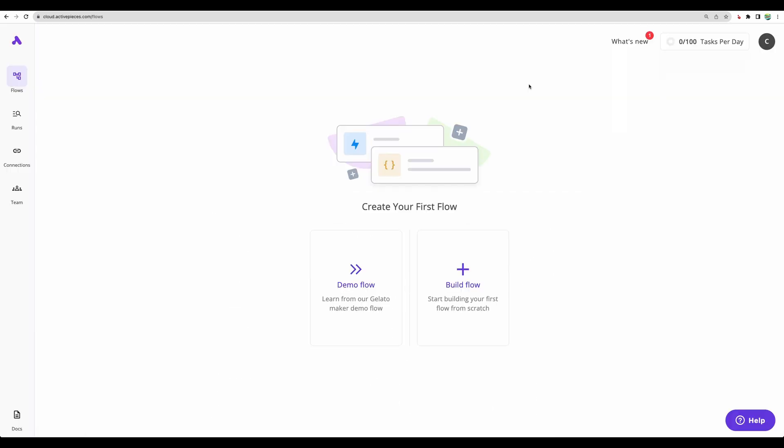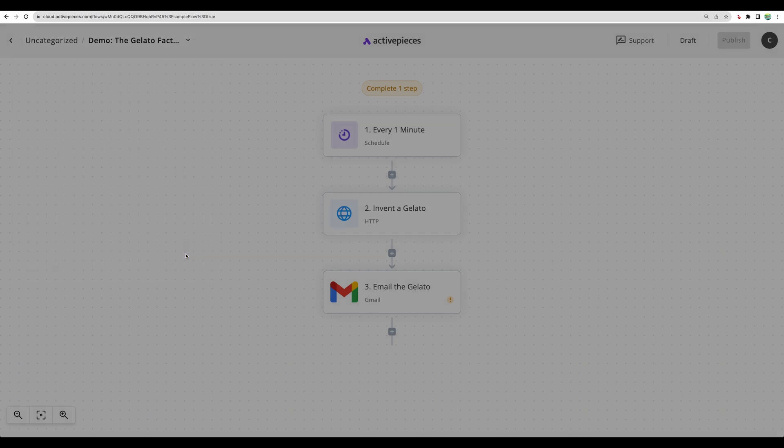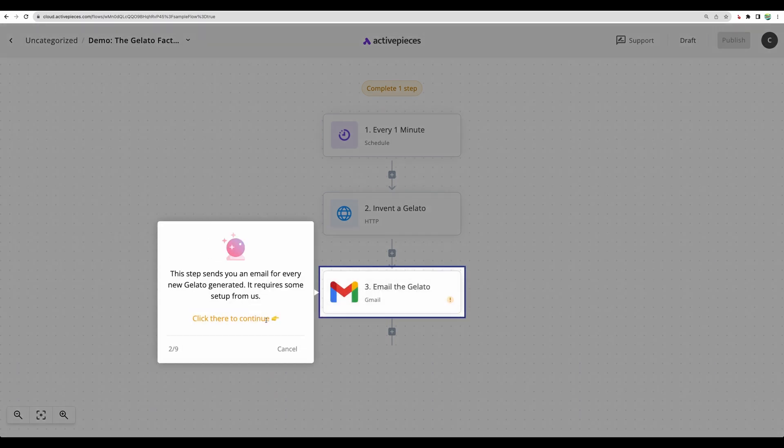Now let's jump to the tool and let's check their demo flow. This is the first step. They explain how their flows are being structured. Very nice tutorial.